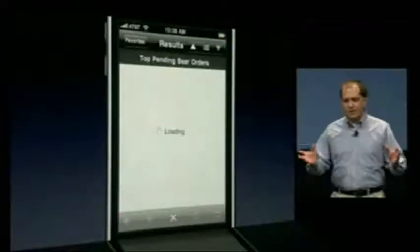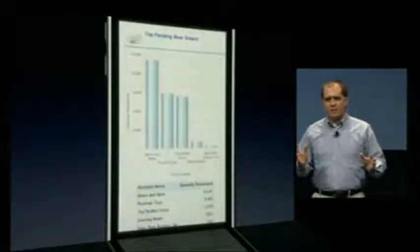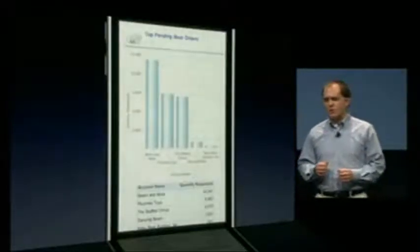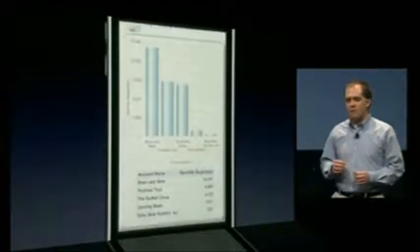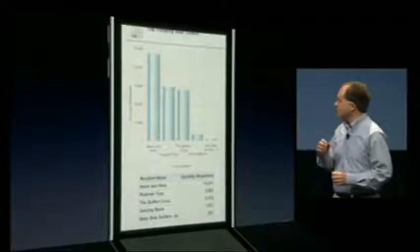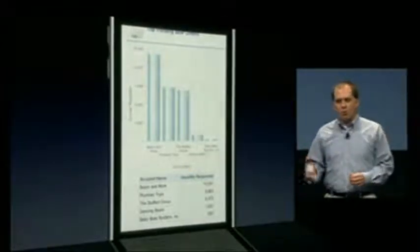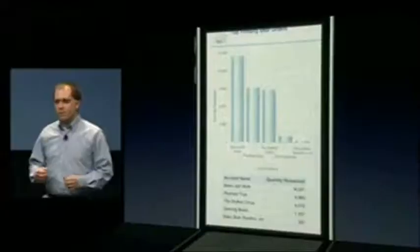Even though this supplier has stepped up to the plate and is helping solve our issue, there's still going to be a brief delay in delivering these outstanding orders. Using the power of Business Indicators, we can go in and view the outstanding orders. As we see here, it looks like Bears & More, a key local retailer, is going to have the most impact.